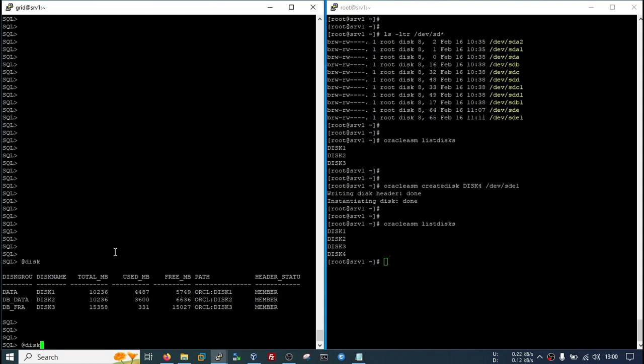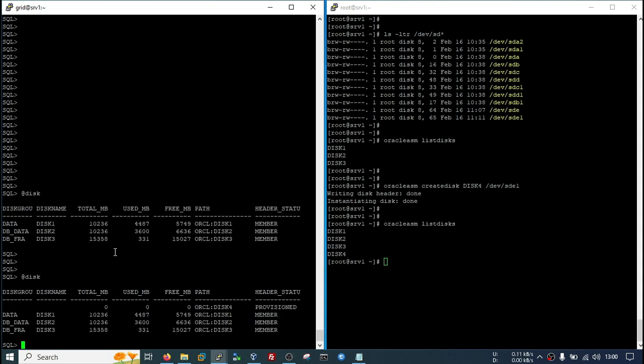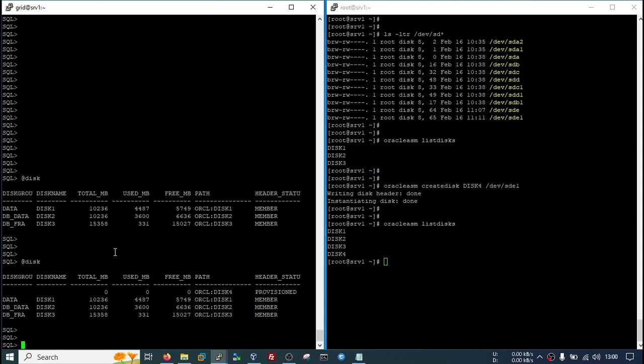Now we need to check from our ASM site whether it is available or not. Now you can see I have one disk available to be provisioned. This is mandatory. If it is not showing, that means you cannot add that disk in your ASM disk group.